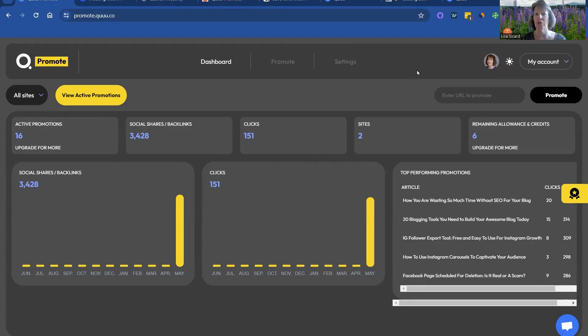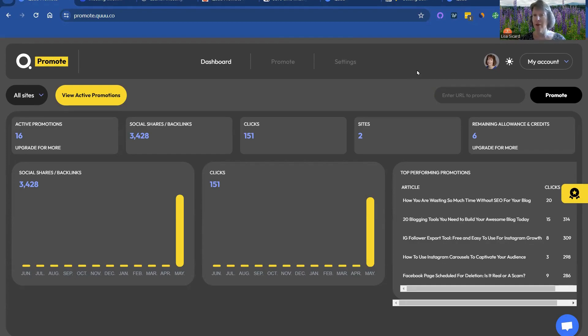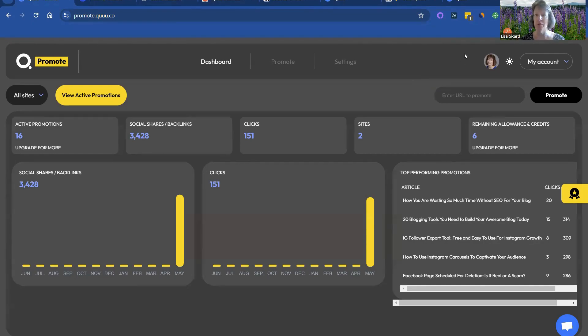Sometimes they have special offers, you have to check every once in a while. They also have higher plans. But I find for bloggers, 20 posts a month to promote is a pretty decent amount that you would be able to do.